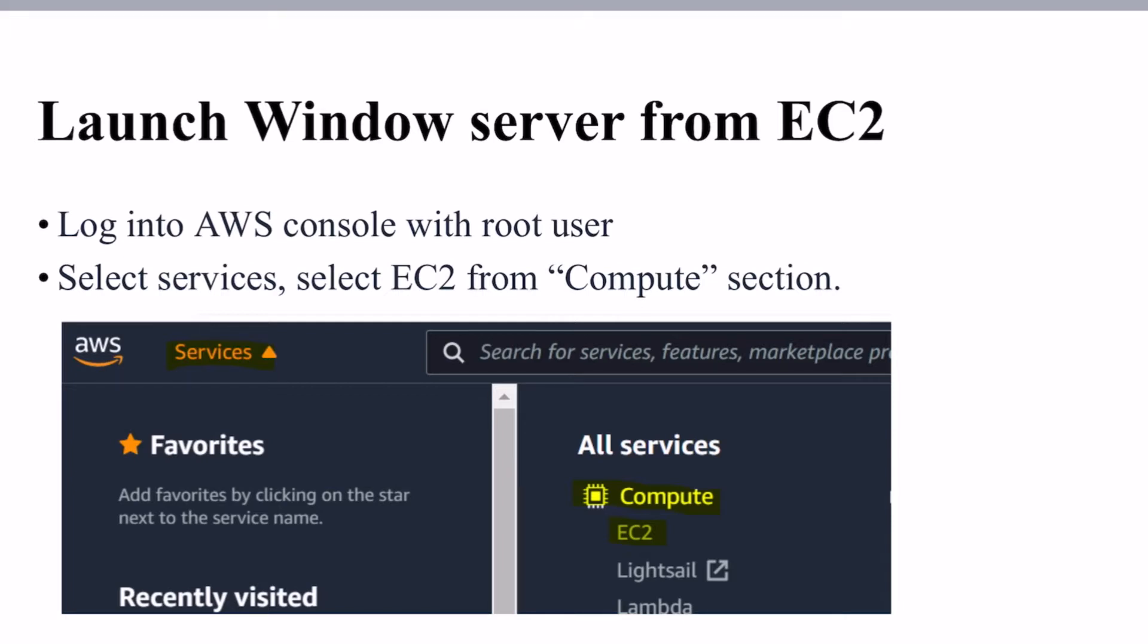The coming slides will show you the list of steps that can be used to create or launch Windows Server in AWS from EC2 section.